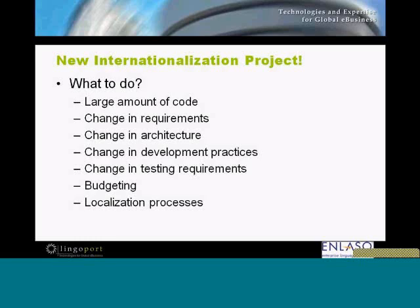We worked on a product that had been around for quite a long time last year, and another one this year that was around since the early 90s — real legacy alongside lots of new stuff. That has a very significant effect in terms of reining in your requirements and reining in your architectures. These are big system projects.